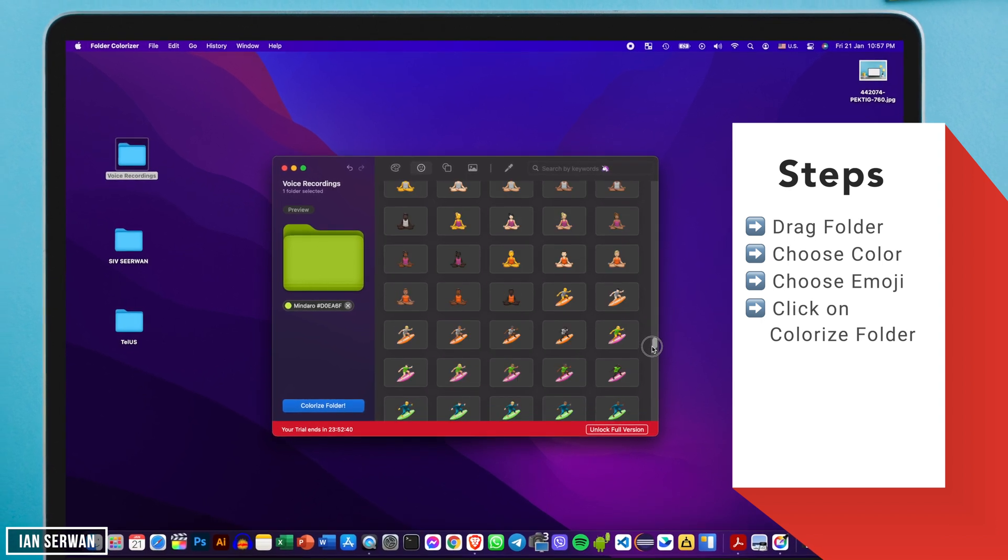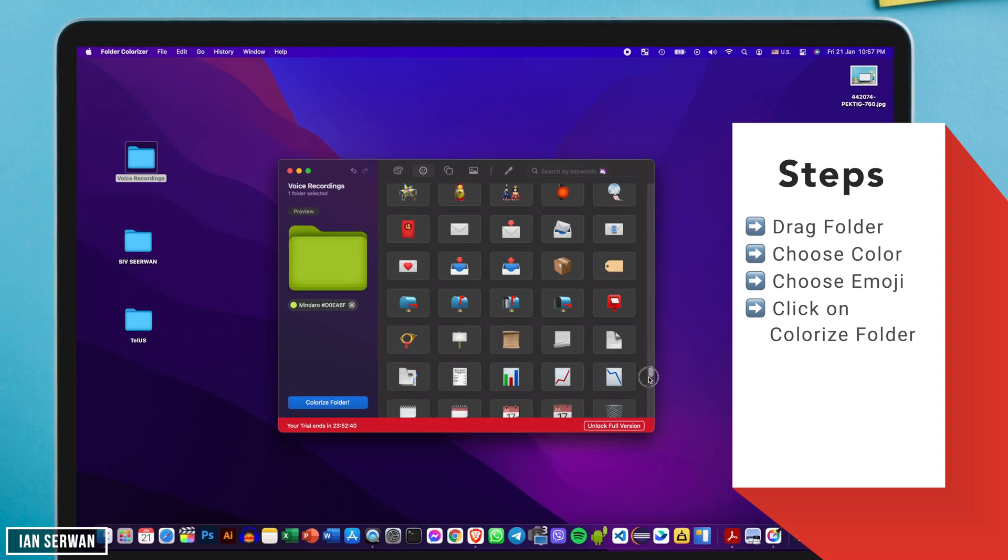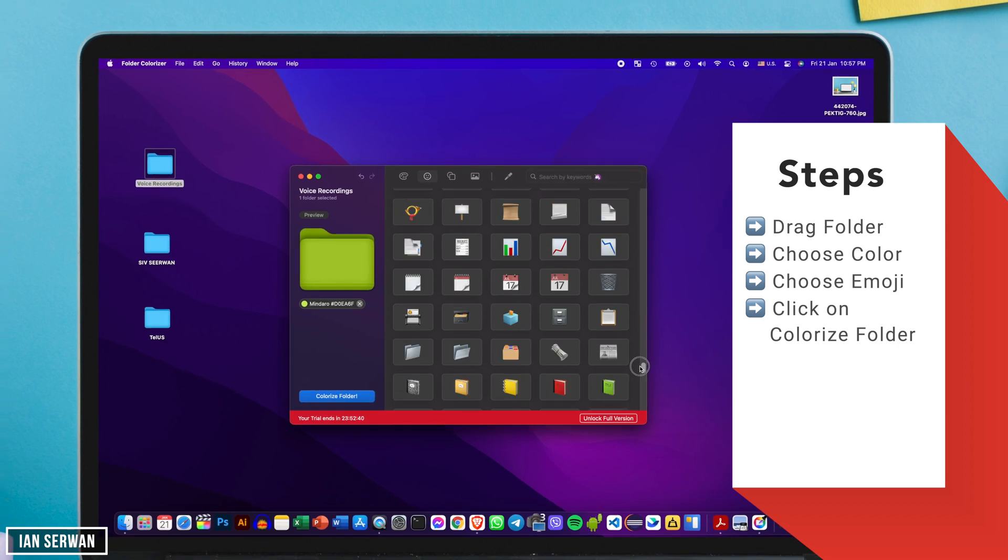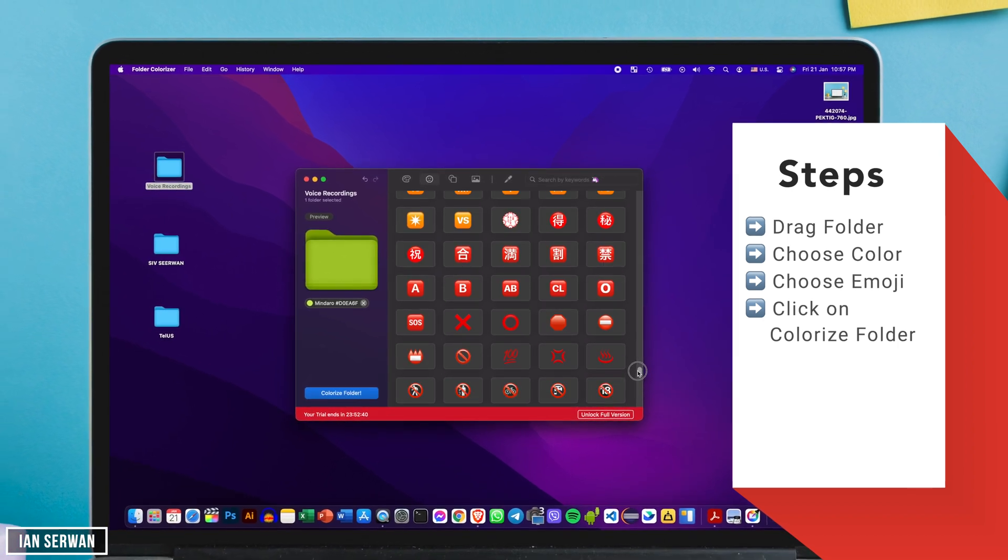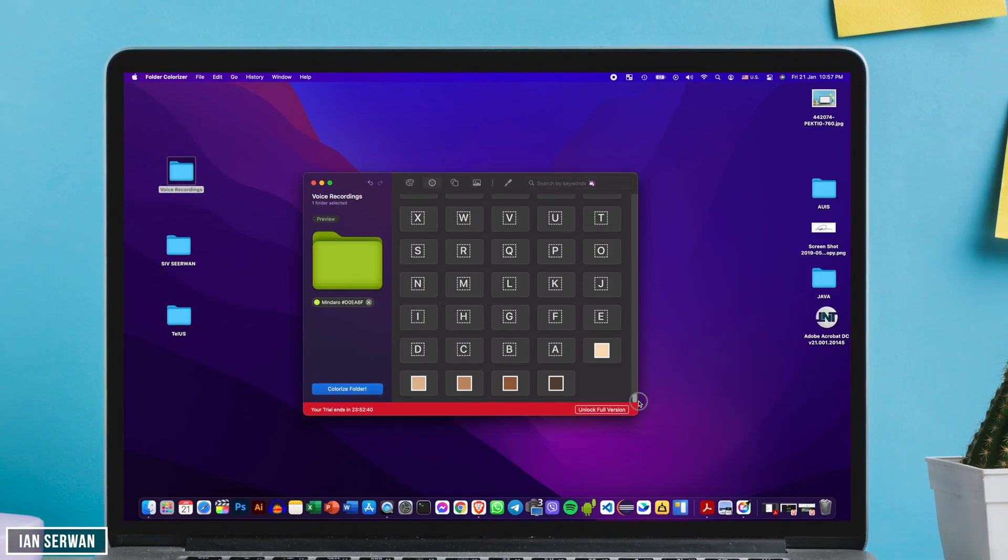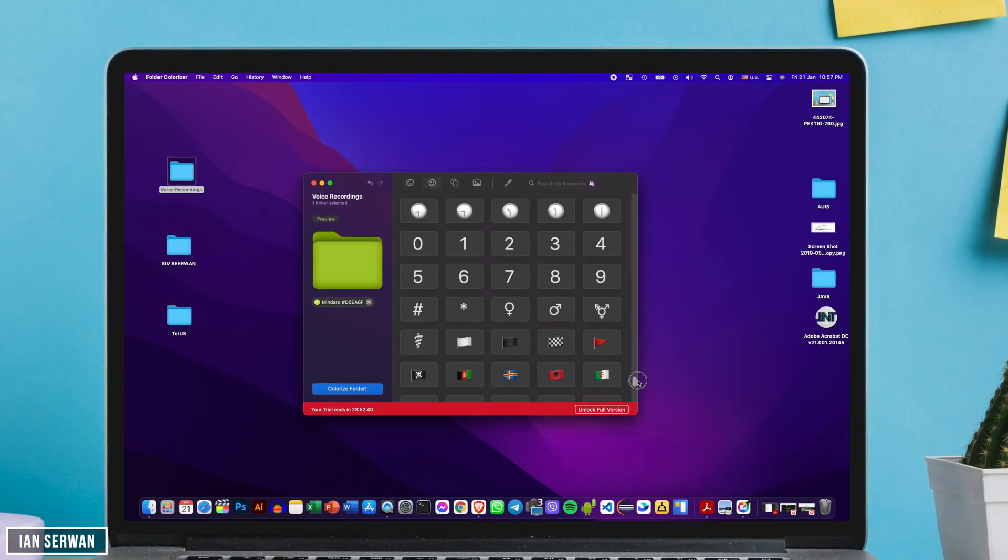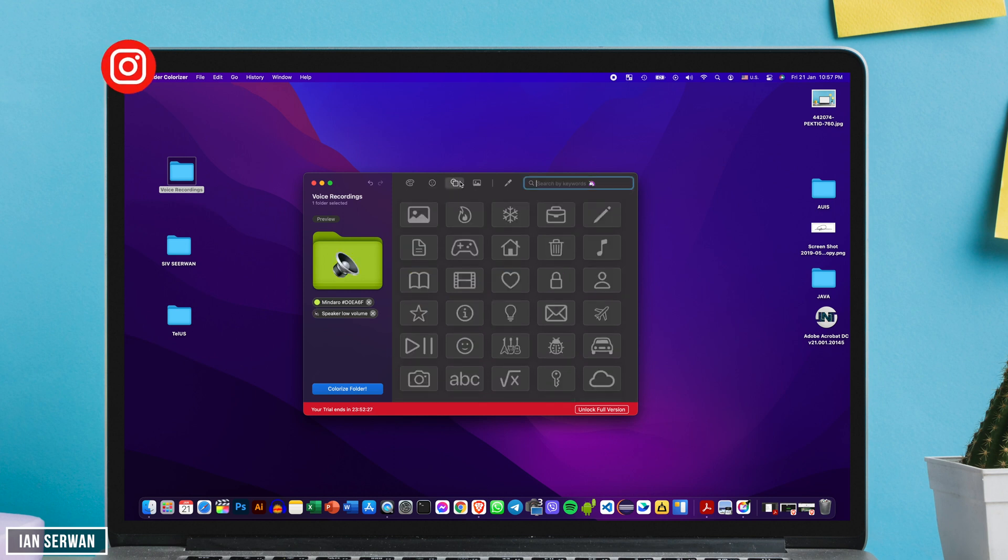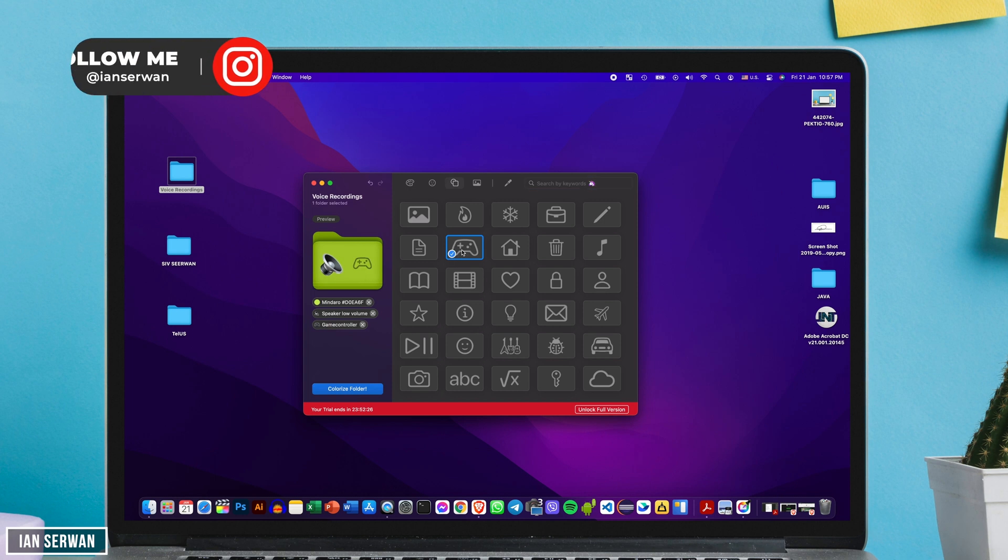For example, this folder that I have has a lot of content related to audios, footage, you know the things that I do on my YouTube channel. So the best way for me to find this folder or to look at it easily is for me to add an emoji that reflects the content of this folder.